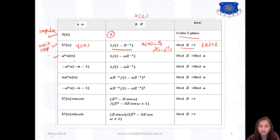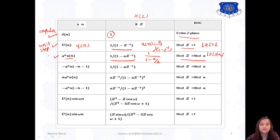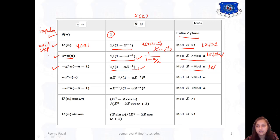The next signal is A raised to N times U of N. For that, the Z-transform will be 1 upon 1 minus A·Z-inverse, or equivalently 1 upon 1 minus A over Z, and the ROC is modulus of Z greater than modulus of A. The fourth signal is minus A raised to N times U of N. Its Z-transform is the same form, but the ROC is modulus of Z less than A. Here A is a constant and can take any finite value.